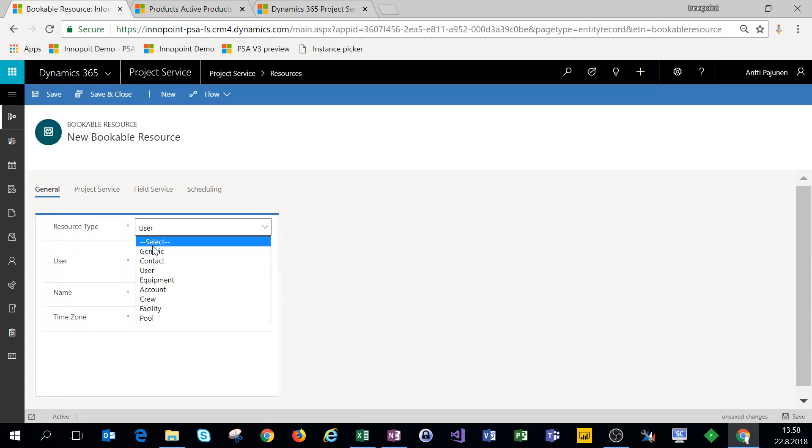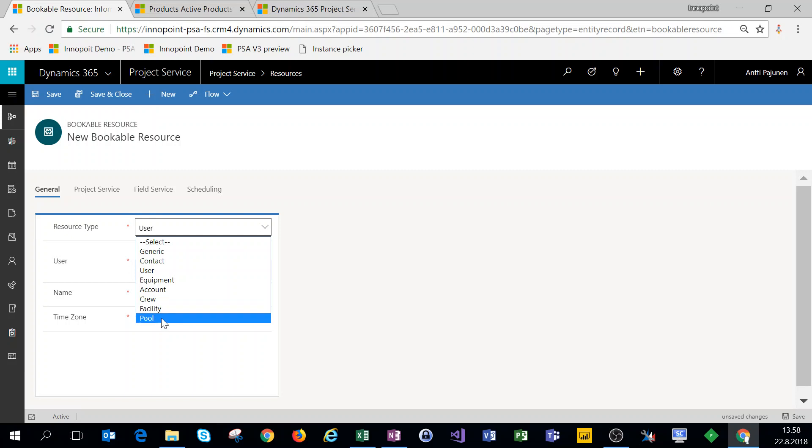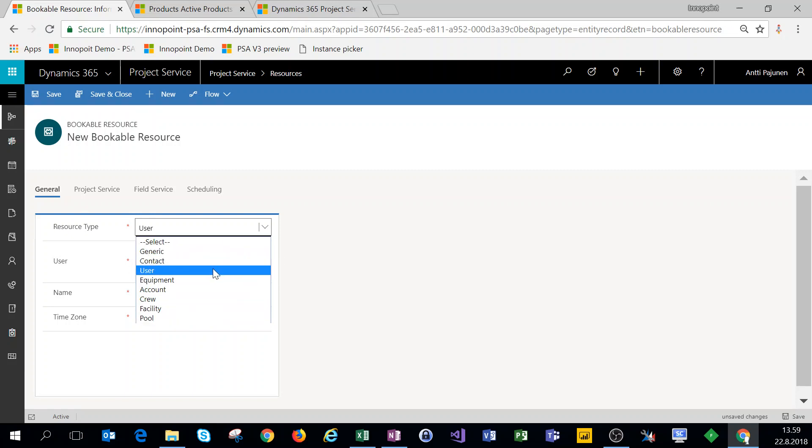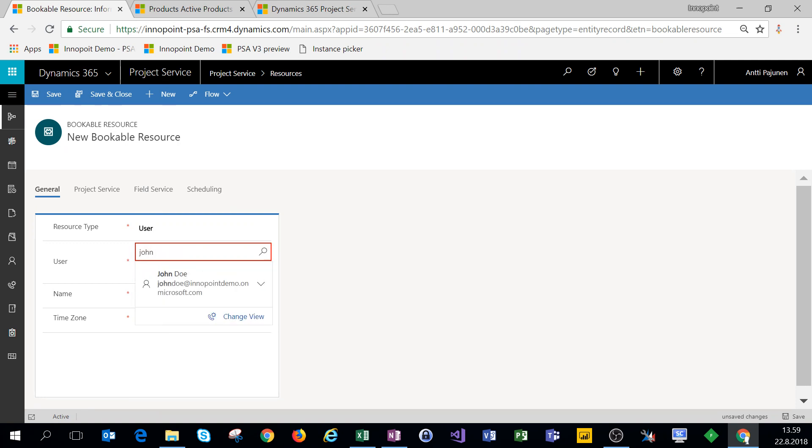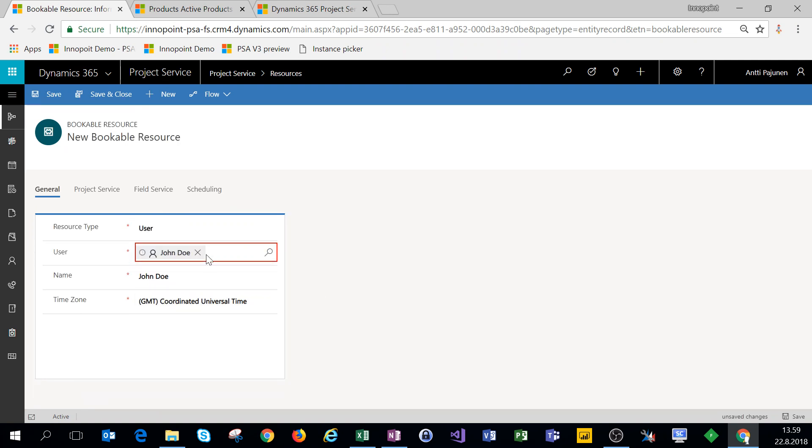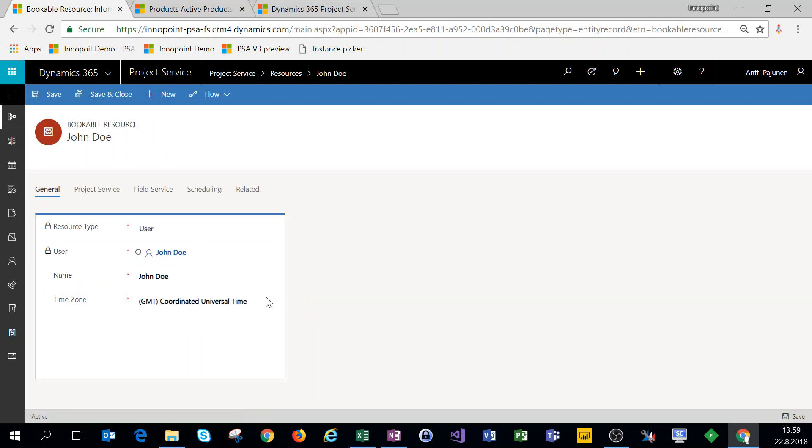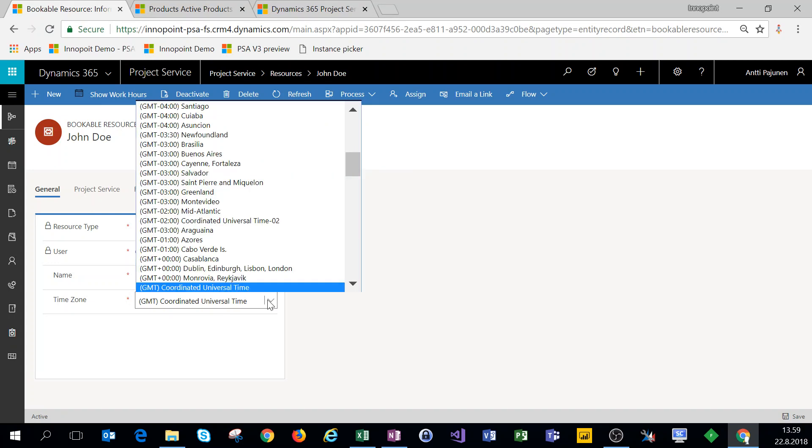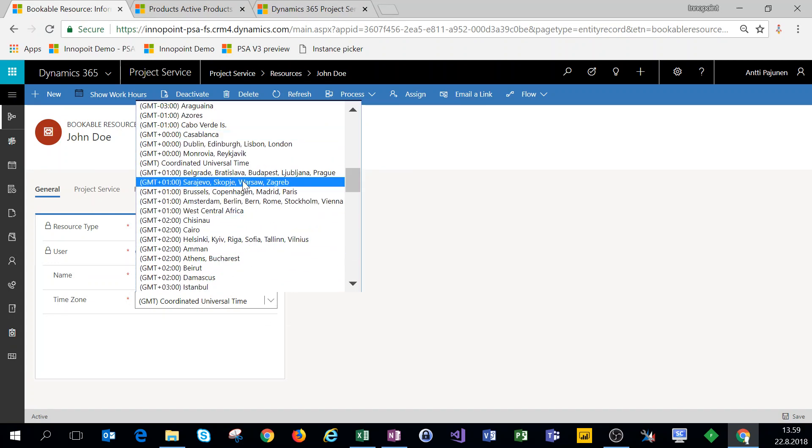We can choose from generic, contact, user, equipment, account, crew, facility, or pool. We'll use user for now. We'll add John Doe as a resource. We'll save the record and then we'll change the time zone.